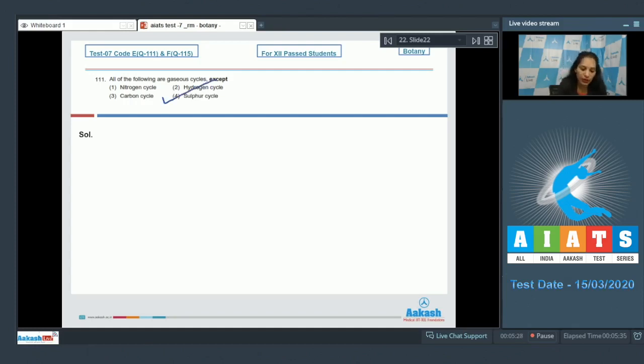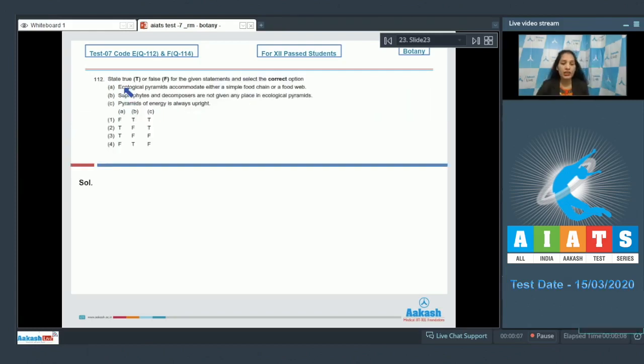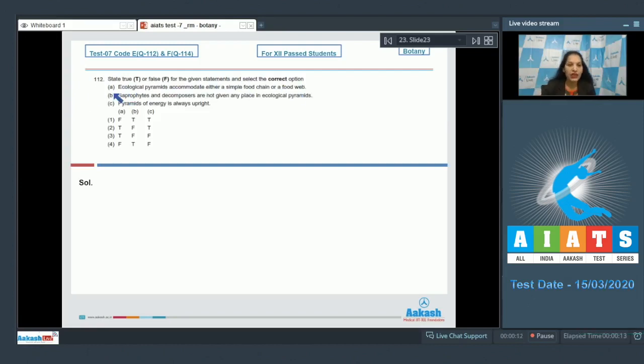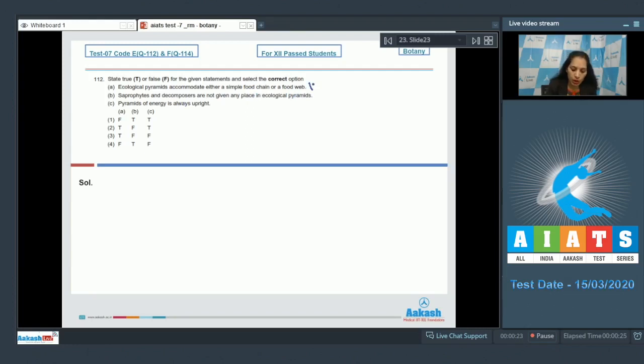Question number 112: State true or false for the given statements and select the correct option. Statement A: Ecological pyramids accommodate either a simple food chain or a food web. No, this is wrong because ecological pyramids only accommodate the simple food chains but not the food webs.